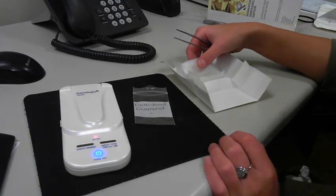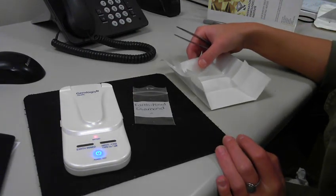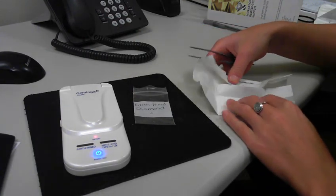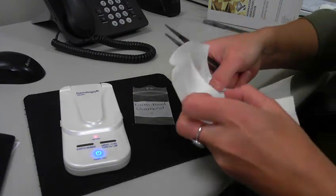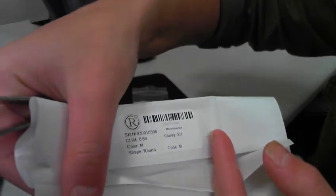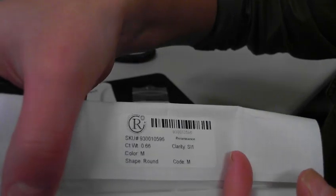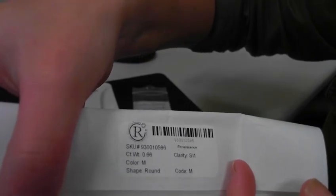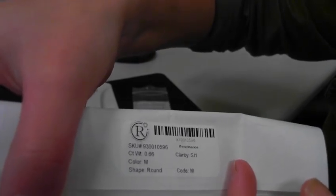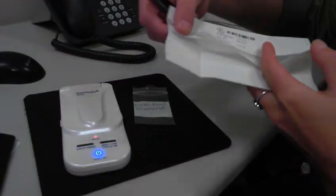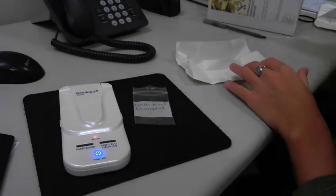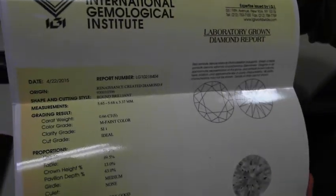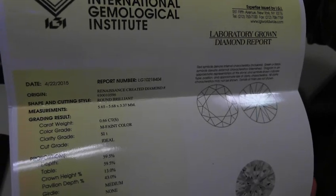Next I'm going to test the renaissance created diamond in color M, and here is the information just to show you that it's a renaissance created diamond, color is M, .66 carats, and we also have the IGI certificate to go along with the created diamond.